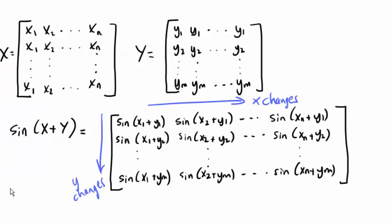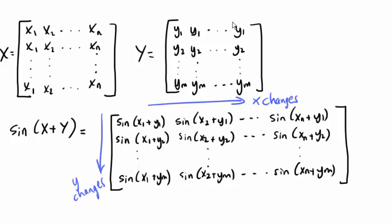In matrix X, every row is the same as vector x. And in matrix Y, every column is the same as vector y. So X is repeated row-wise, and Y is repeated column-wise.